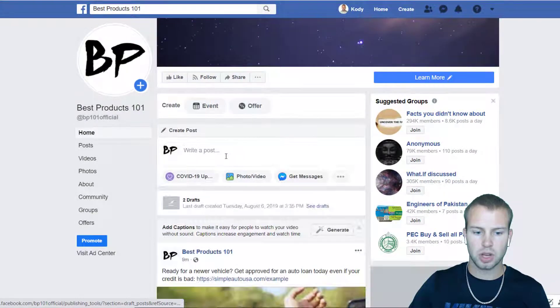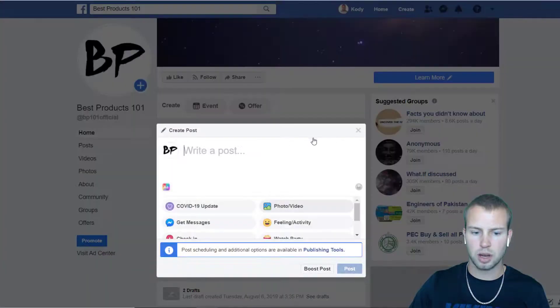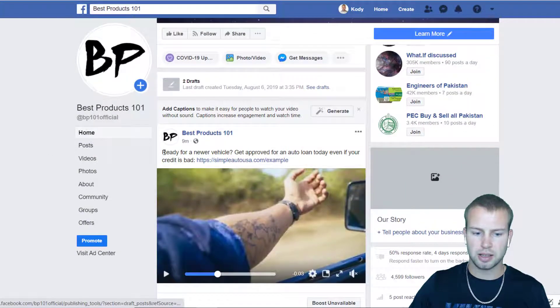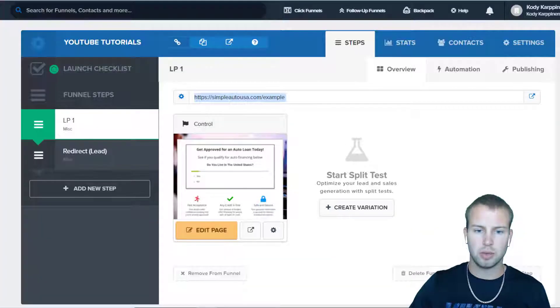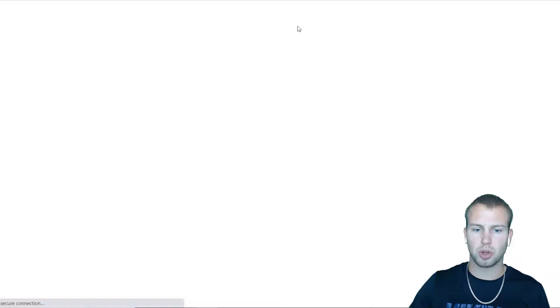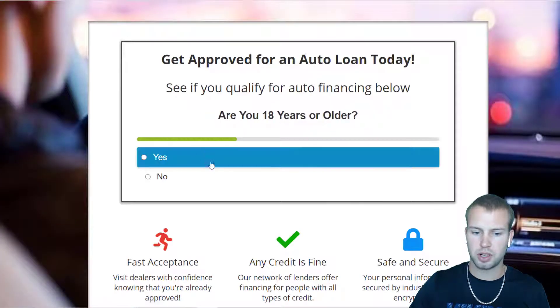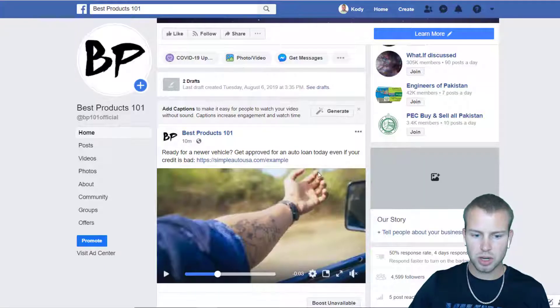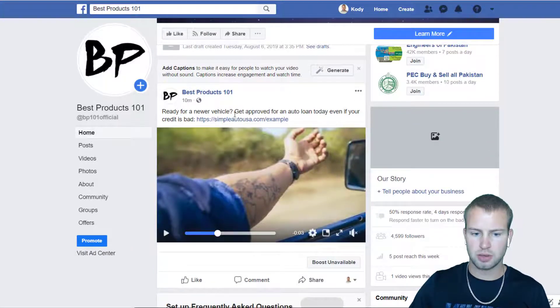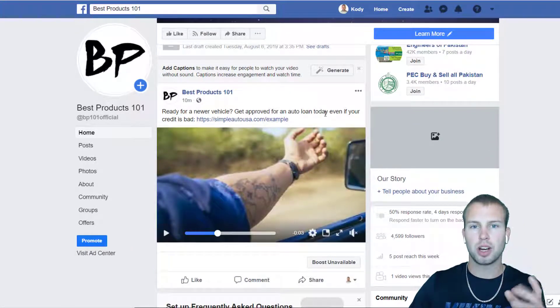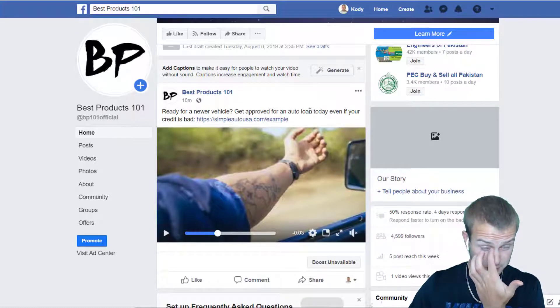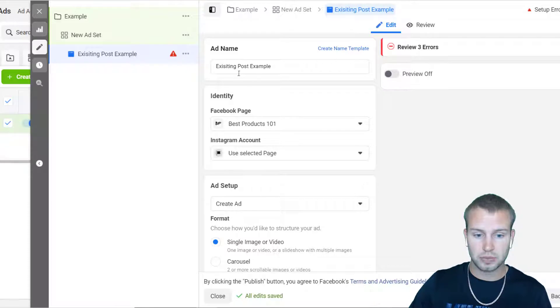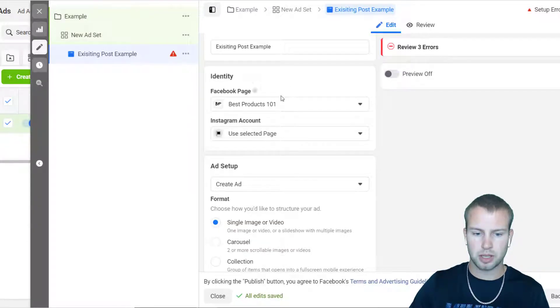I went on write a post, photo video, and then I just uploaded a video. For the title I had: Ready for a newer vehicle? Get approved for an auto loan today even if your credit is bad. Remember the example quiz landing page that we set up in previous videos. Here's the post I made 10 minutes ago. If I wanted to use this post for an existing post for a Facebook ad campaign, all I'd have to do is go into here. I got my ad name labeled, I have my Facebook page selected, Best Products 101.